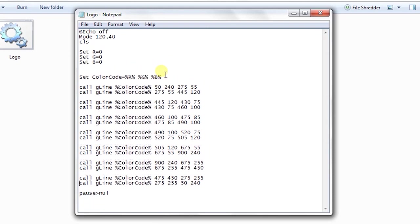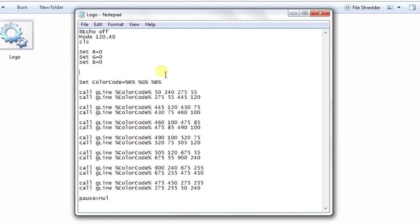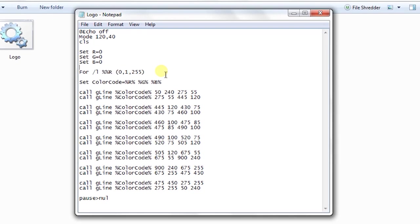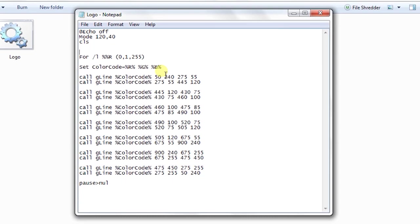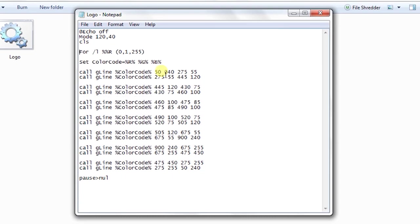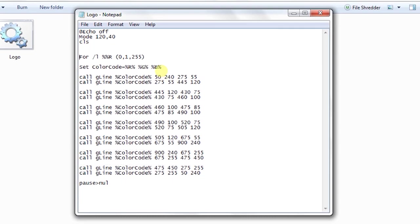Now what I am doing is I am going to make a for loop: for slash L percent R from 0 to 255. Not A, let's rename it to R. So we don't need these three variables now. We will create it inside the for loop.